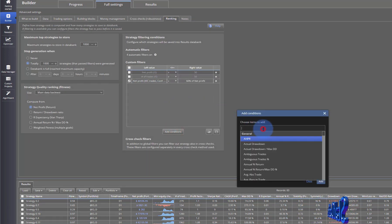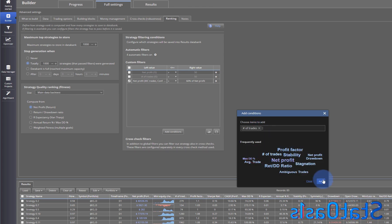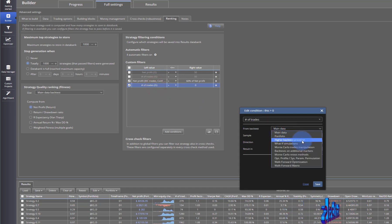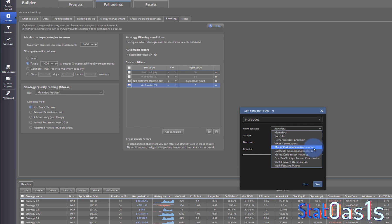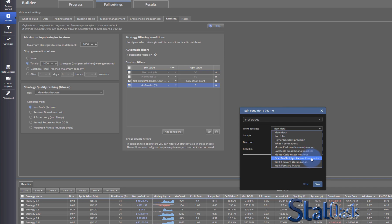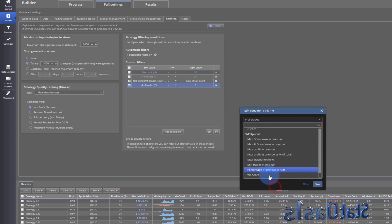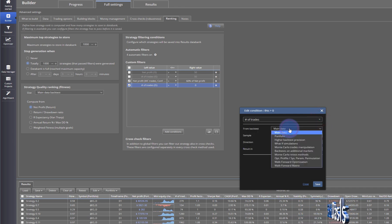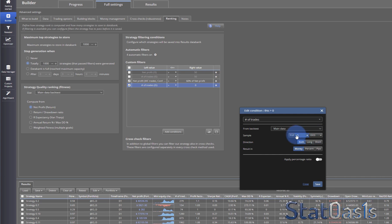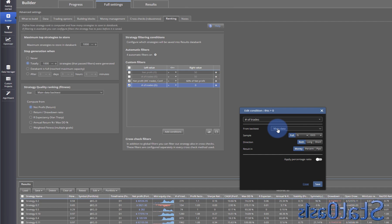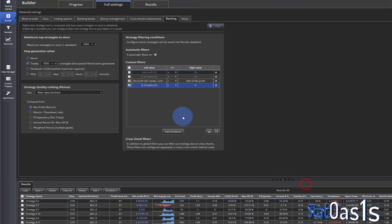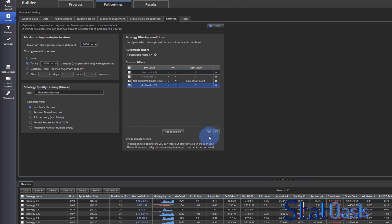Each calculation is tagged with these variables, and when you do the cross-check, they are tagged with different headings — for example, Monte Carlo trades manipulation, or the additional market. All these headings are available here. So I can build one: instead of main data, you have higher backtest precision, what-if simulation, Monte Carlo trades manipulation, backtest, SPP walk-forward, and walk-forward matrix. Every single variable will be tagged depending on the data you're testing on, and inside that data you have in-sample, out-of-sample, validation, full, and both long and short.